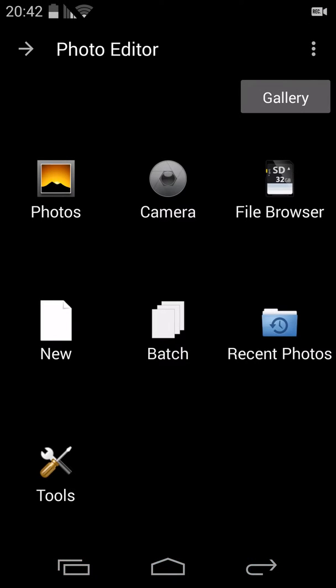Hello and welcome back to another part of photo editor tutorials. Today we're going to concentrate on what's new in this amazing application. It's been a while since I last worked with it and there are a lot of new added features — very cool features which I'm going to show you today, or at least most of them.